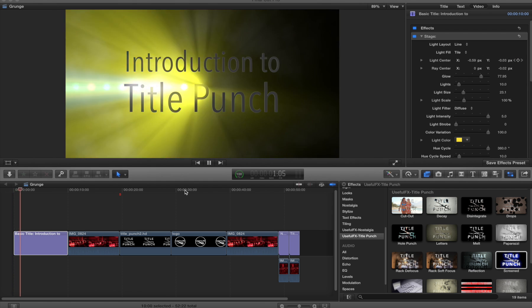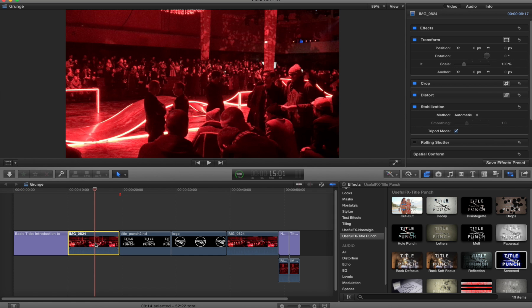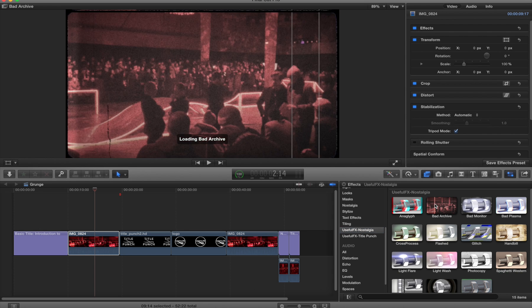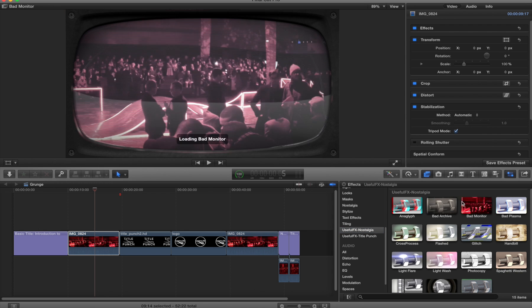Usually when we think of effects, we think of something that works on a full screen clip. For example, if I put on something from our Nostalgia set, we're getting something that works across that entire image.